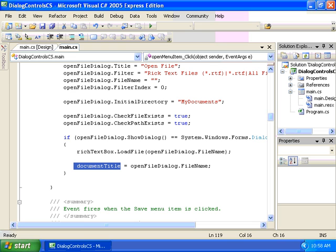But the work itself has to be performed by the programmer. The dialog control is merely for display purposes only. All work associated with actually opening the file has to be left to the programmer, in this case through the use of our load file method of our rich text box.